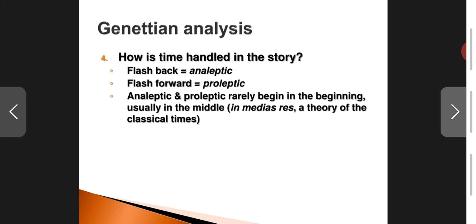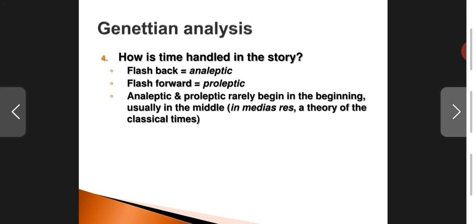In Jane Eyre, Bertha rips apart the veil that Jane is supposed to wear for her wedding — hinting at a future where the wedding might not take place. That is a flash-forward. Flash-forwards are generally hinted at, whereas flashbacks are more diegetic — they are related in full. So flash-forwards are subtle hints and flashbacks are narrated directly.